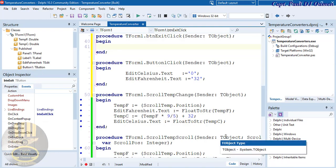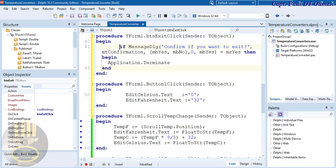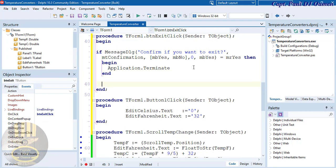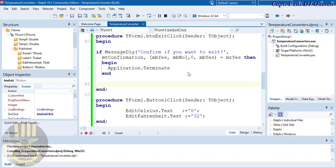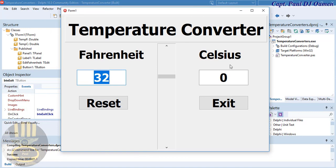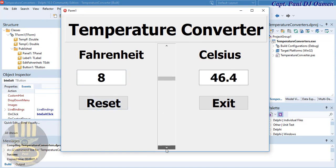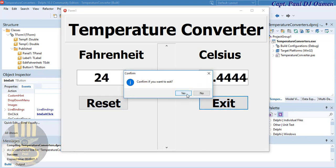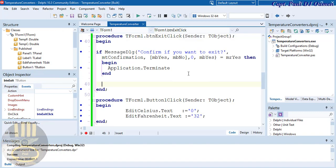Double-click on the Exit button and enter the standard exit code. Save, then run again. Click the scroll bar to see the conversion, click Reset to restore defaults, and click Exit to close — that's how you create a temperature converter in Delphi.